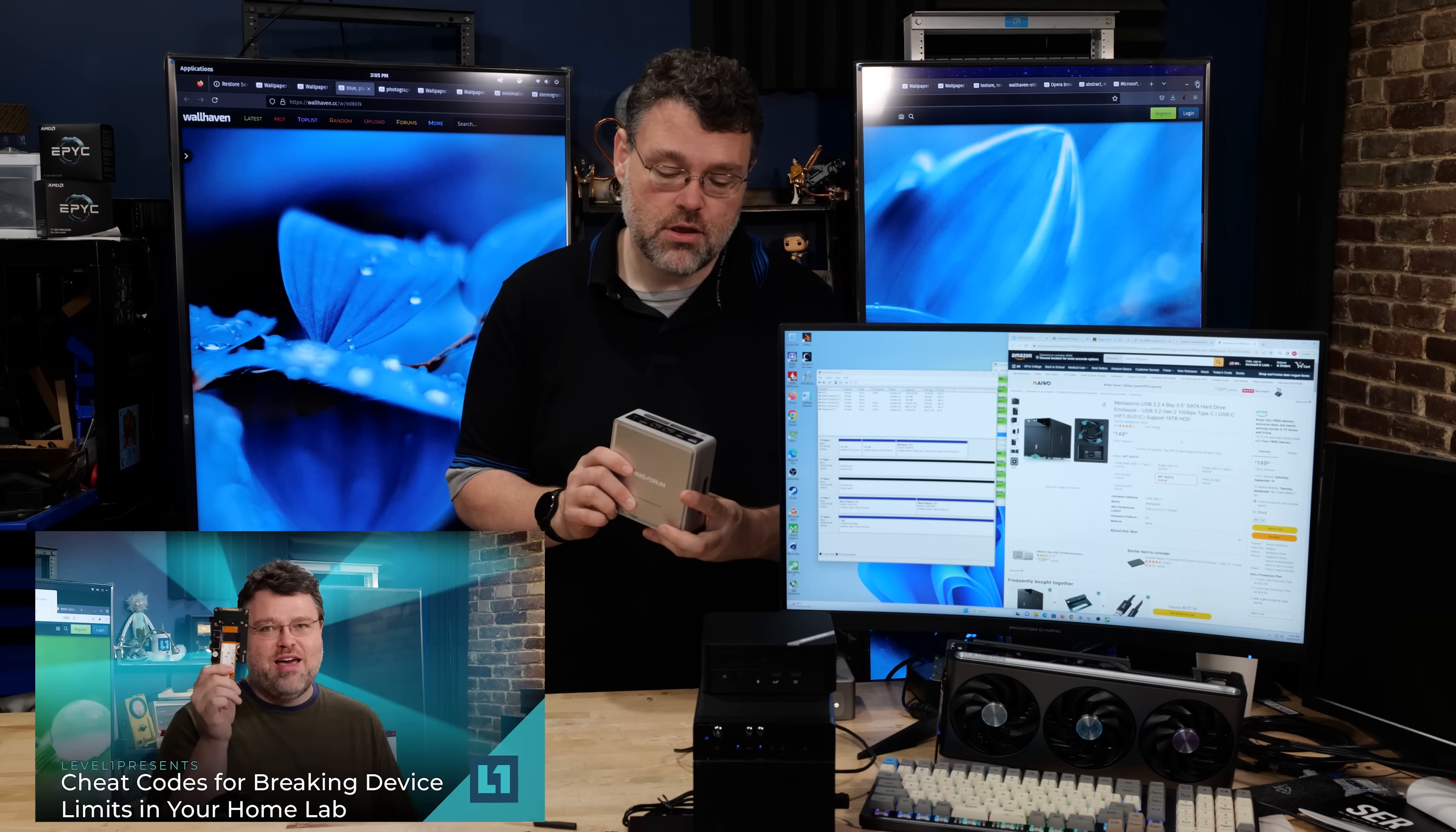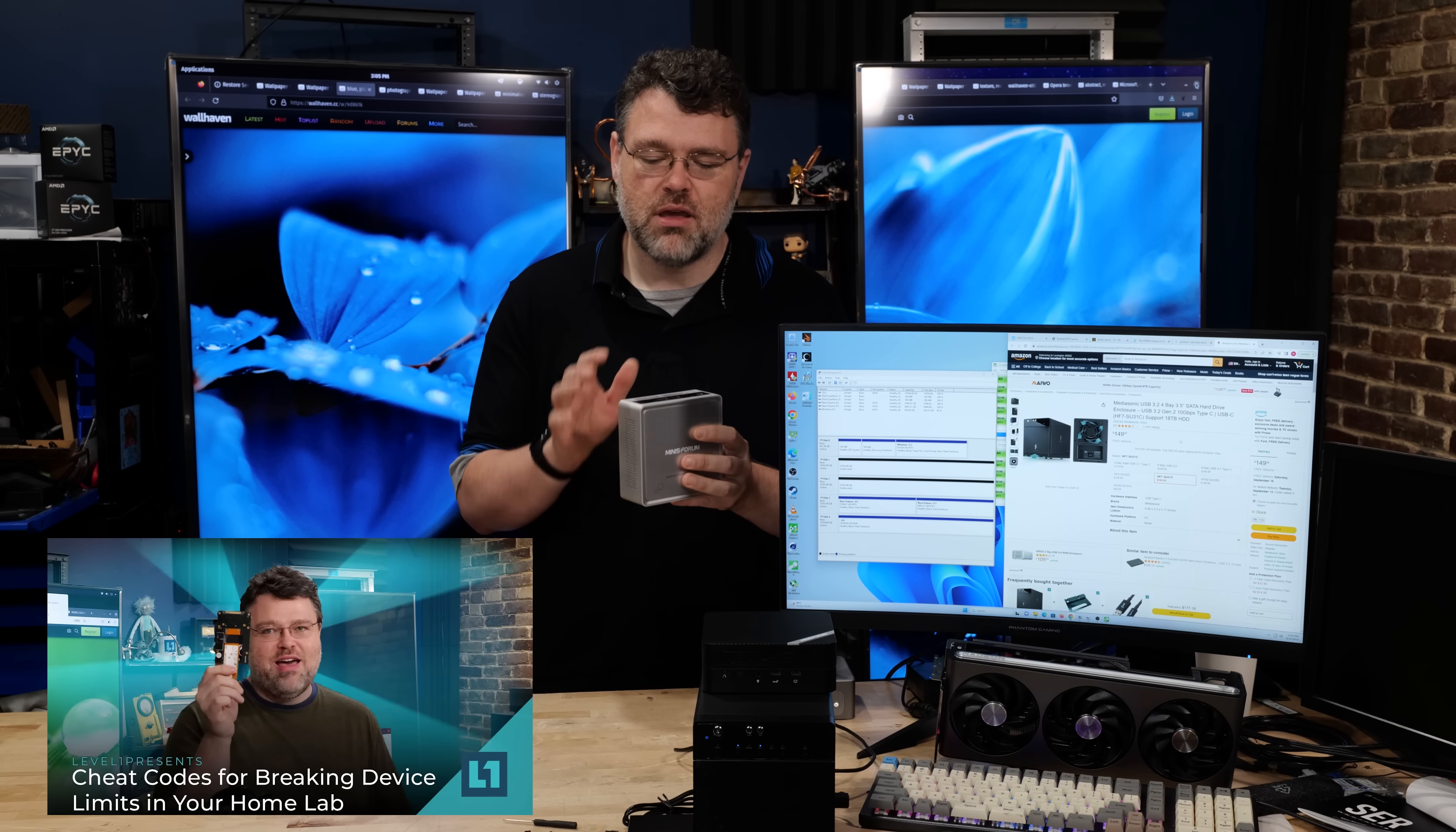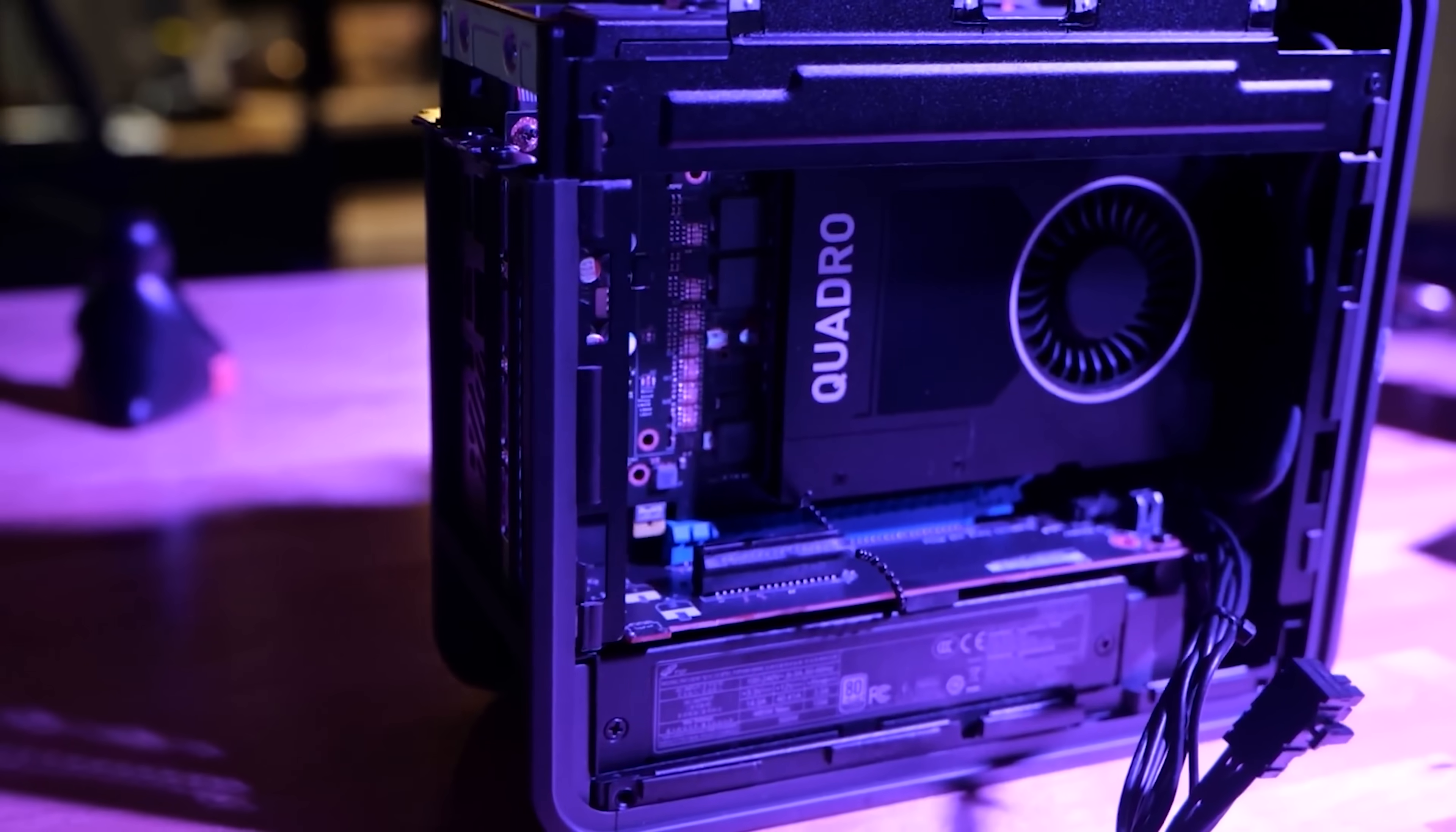Now if it's an absolute showstopper deal breaker that you must have 10 gigabit Ethernet, I would encourage you to check out our M.2 cheat codes video, because you can get a lot of things other than storage devices.